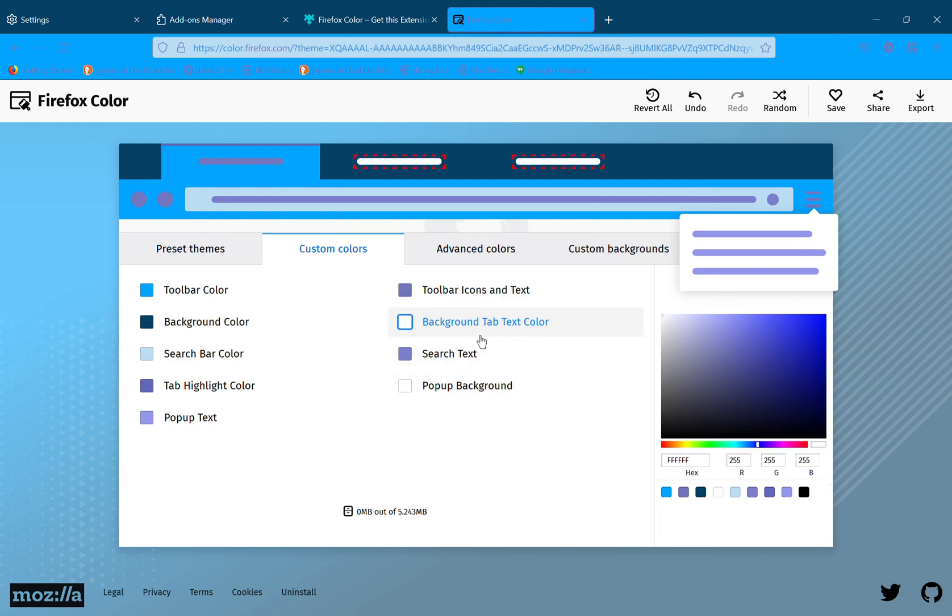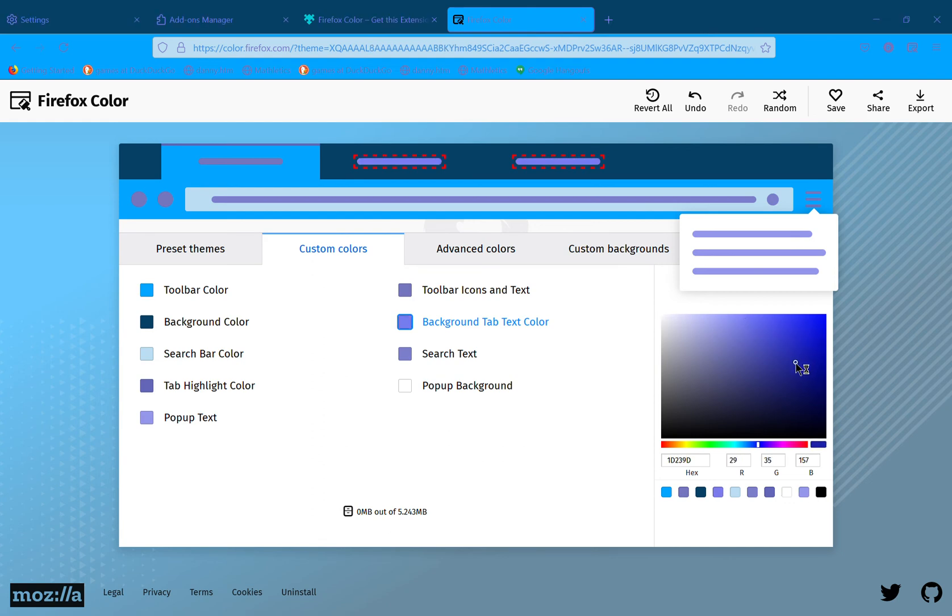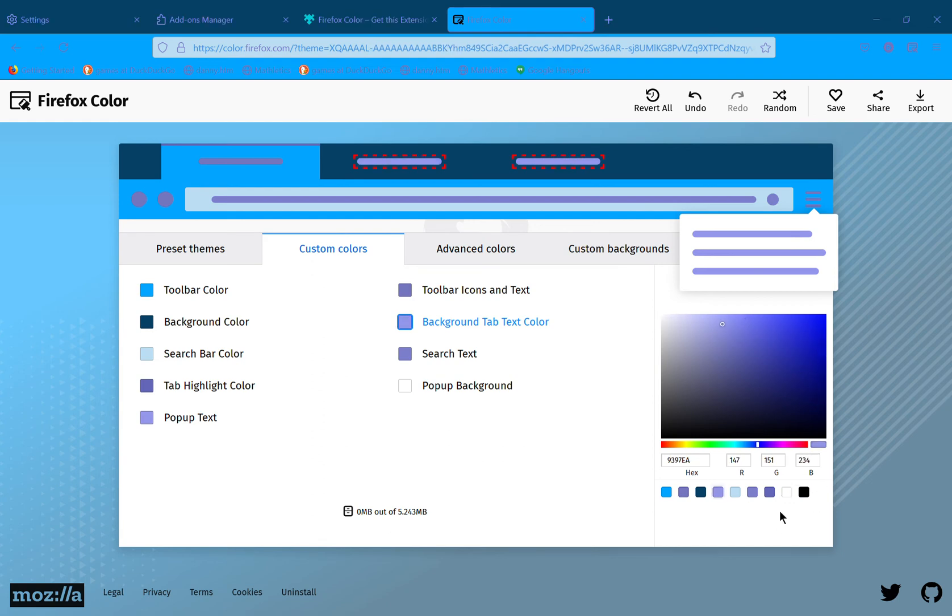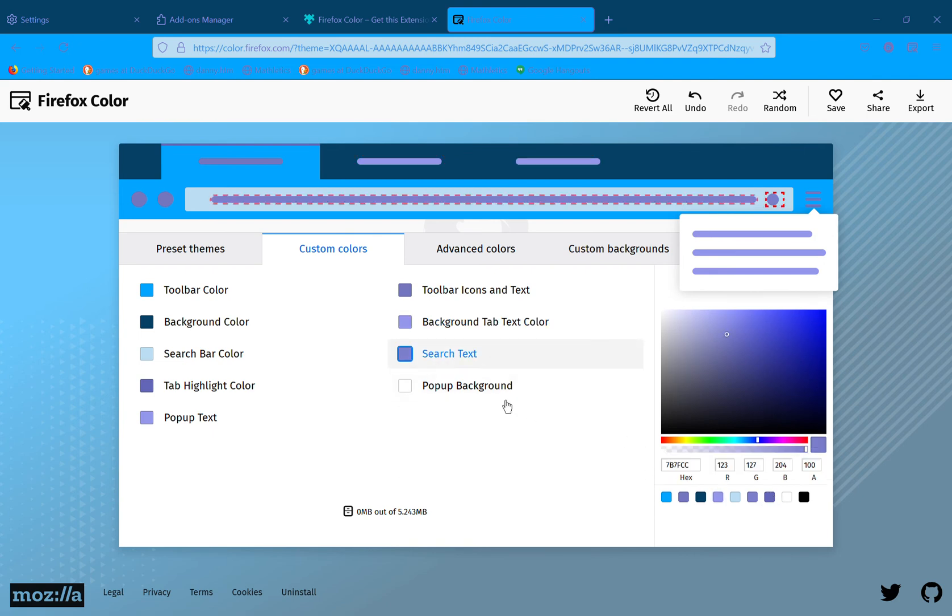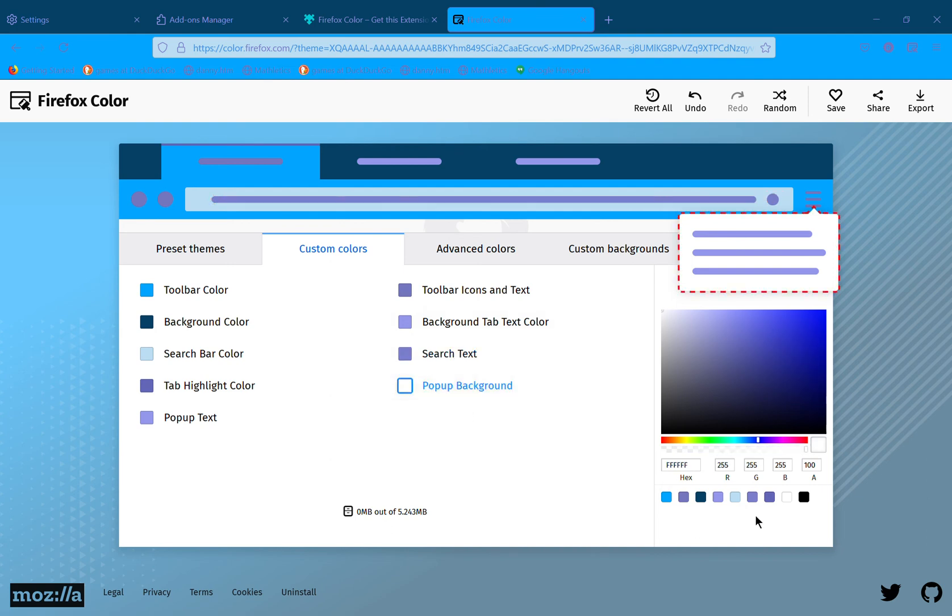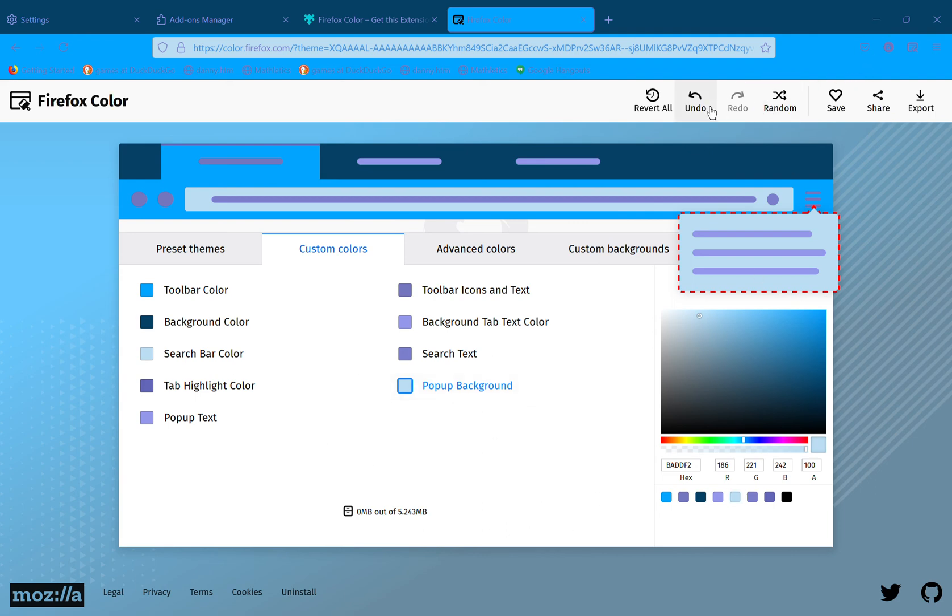Background tab text color, I'll just change it to that. And then search text will just be the usual. Pop-up backgrounds going to be light blue. And then once you finished it, you can just tap save.